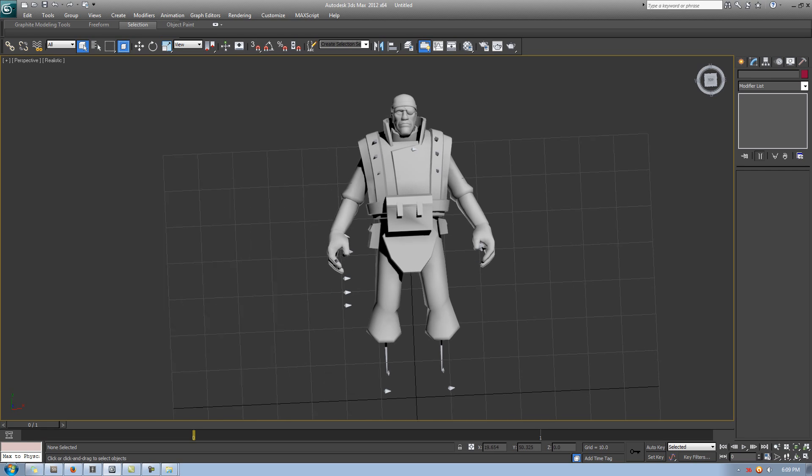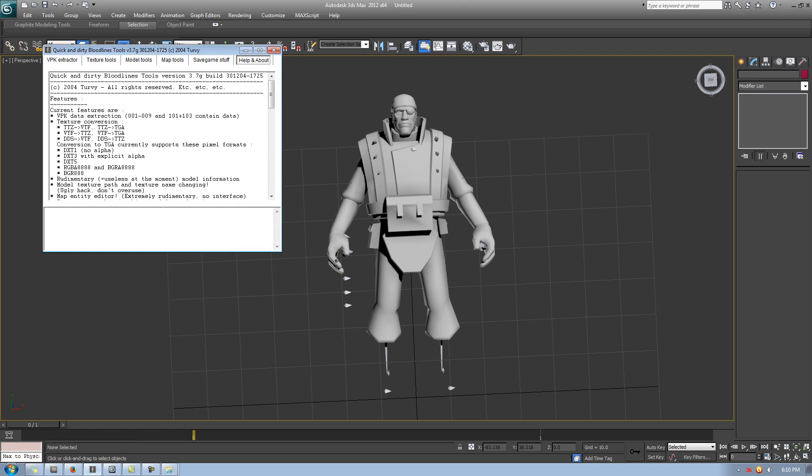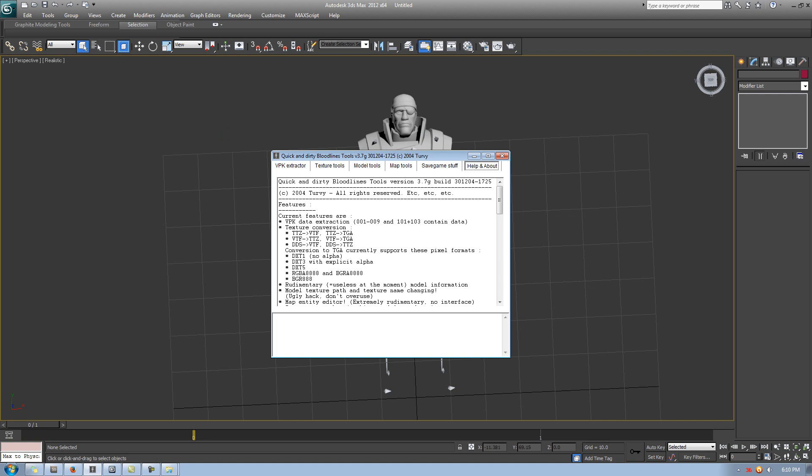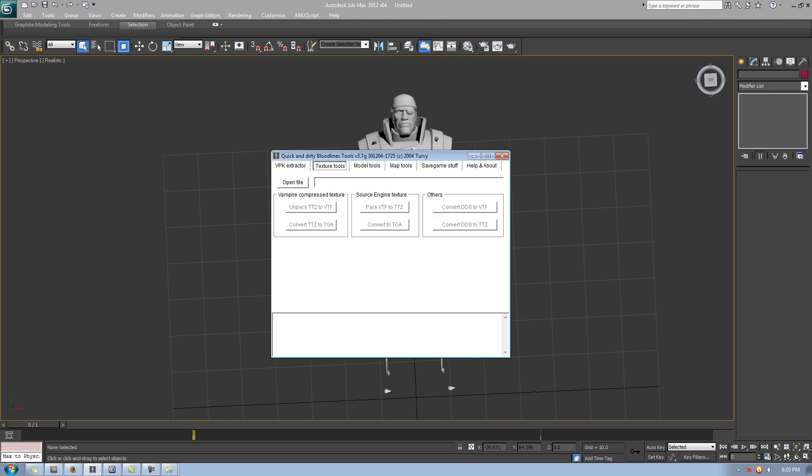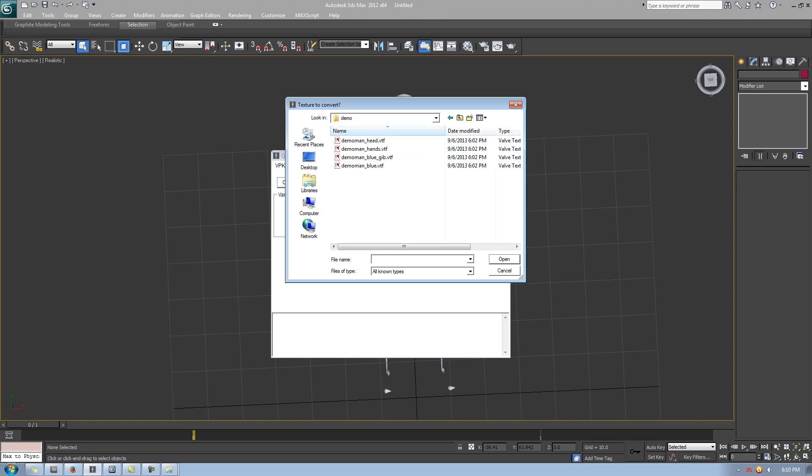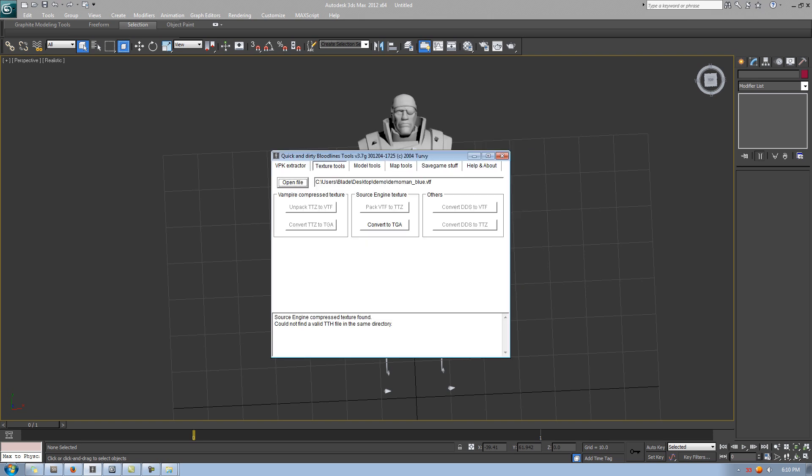The next step will be converting the VTF files to TGA. Now, if you open up your quick and dirty Bloodlines tools, you should see all these tabs at the very top. What you want to do, you want to go to Texture Tools. All right, so you want to go to Open File, navigate to your Demo folder, and let's just do one at a time for right now. So it would be, let's say, demo man blue or red, if you did red, VTF. Double click. And then at the bottom middle of all these buttons, there's these sets buttons here, you convert to TGA. Boom. And decompress to TGA at the very bottom. That's what you want to see. And this will be put in the same folder as the demo folder.